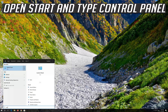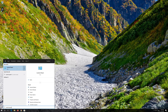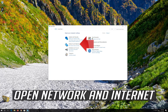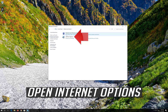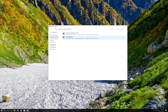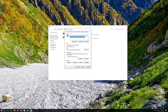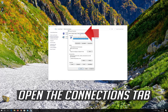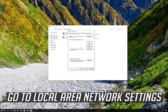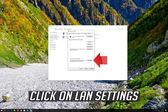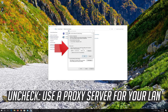If that didn't work, first open Start and type Control Panel. Open your Control Panel. Click on Network and Internet. Click on Internet Options. Open the Connections tab. Go to Local Area Network Settings and click on LAN Settings. Uncheck Use a Proxy Server for your LAN.